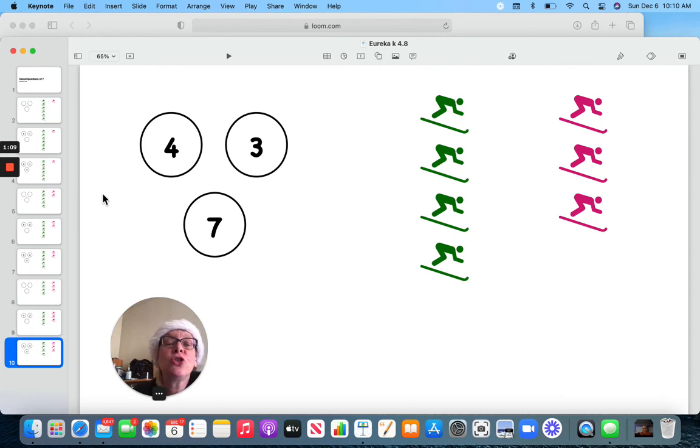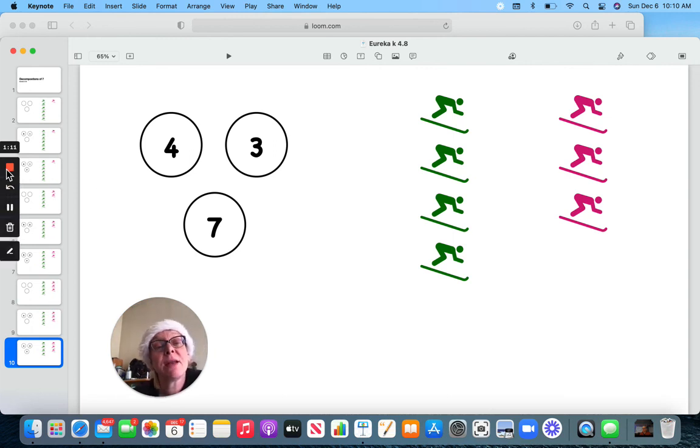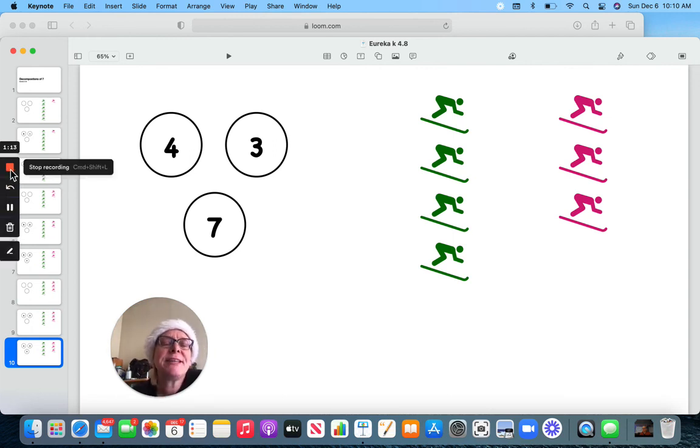See if you can come up with ways to make the number seven. Have a good day.